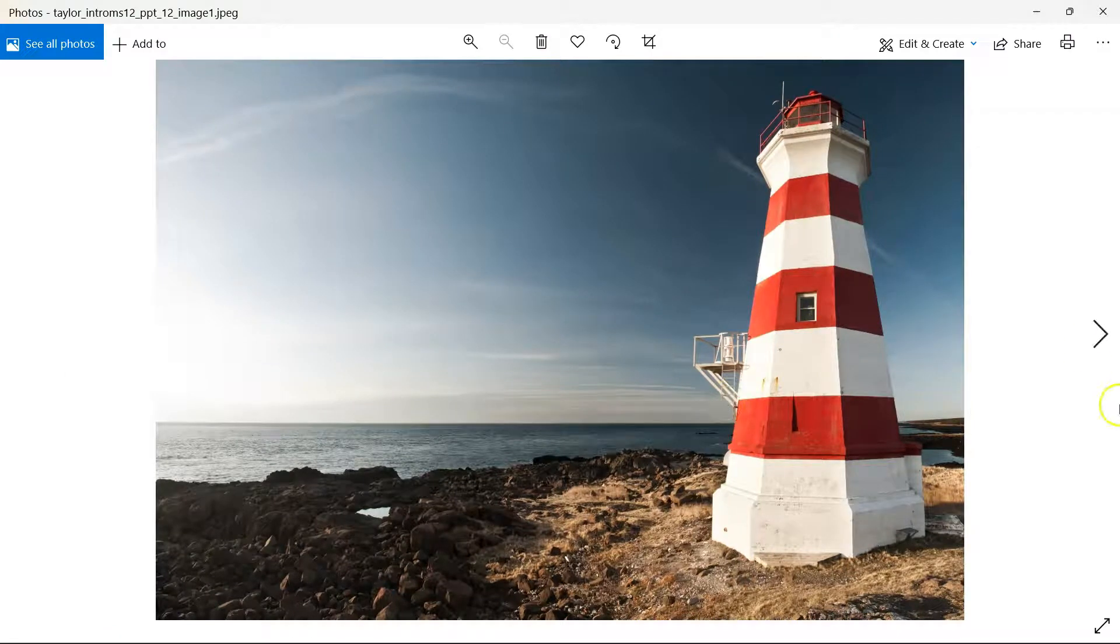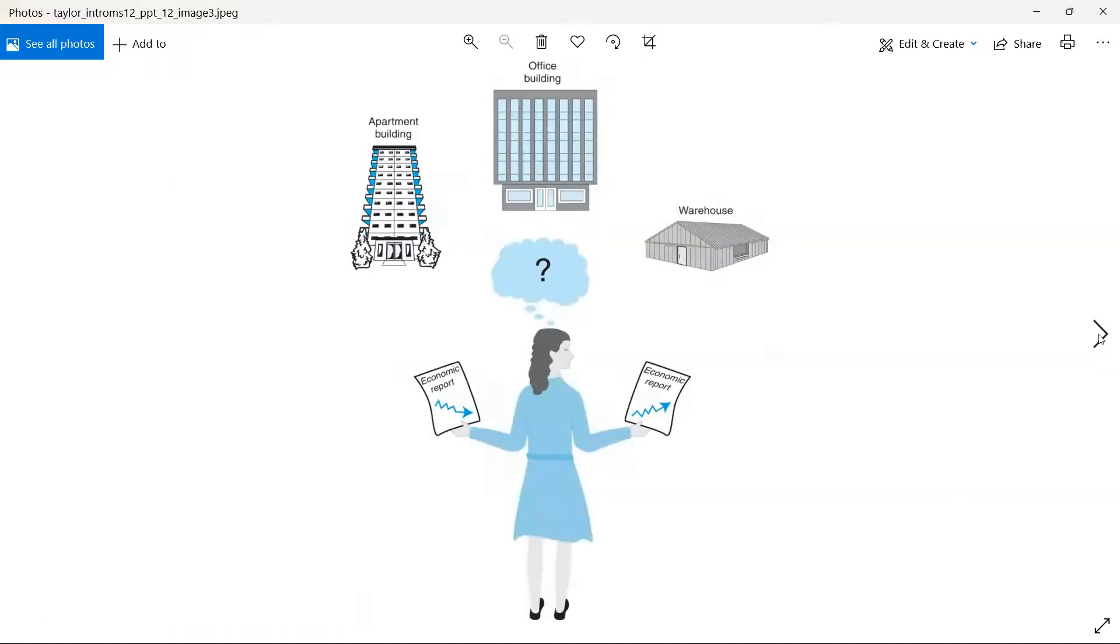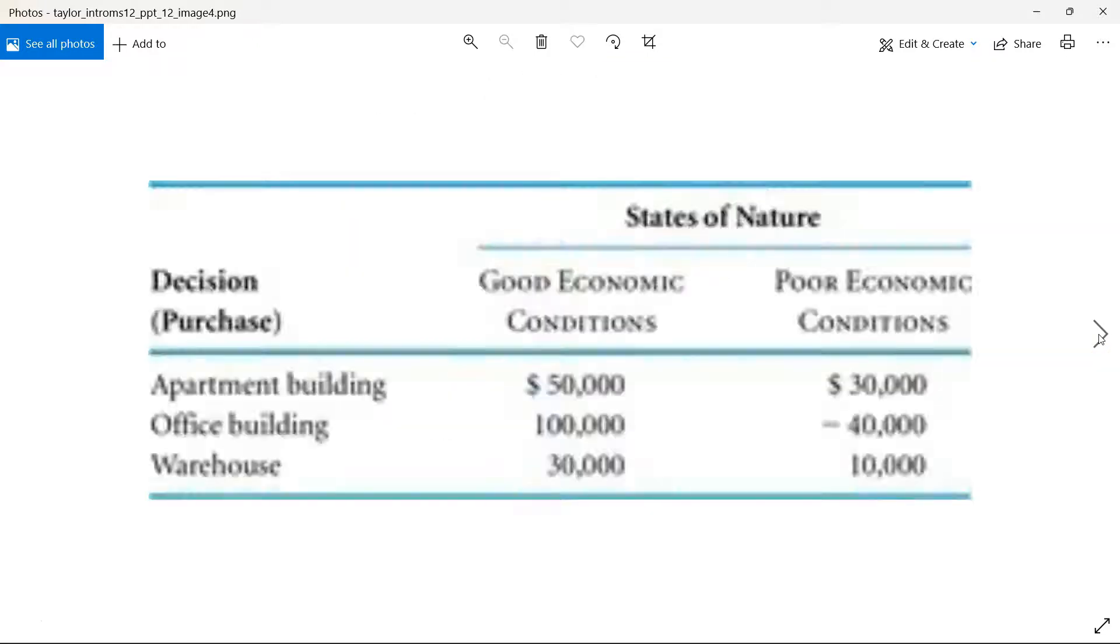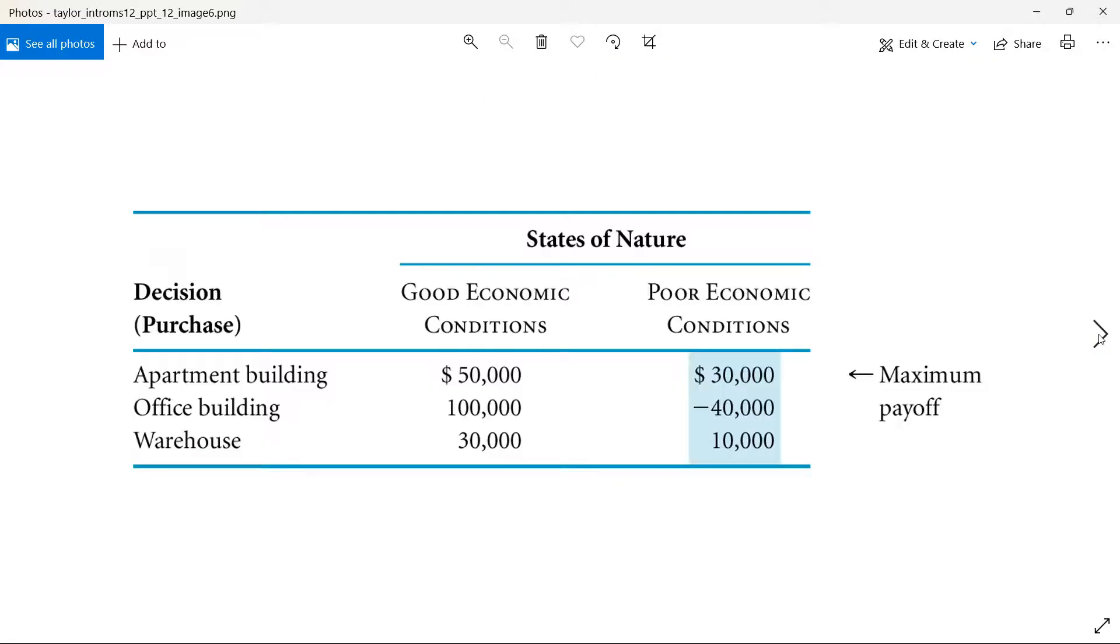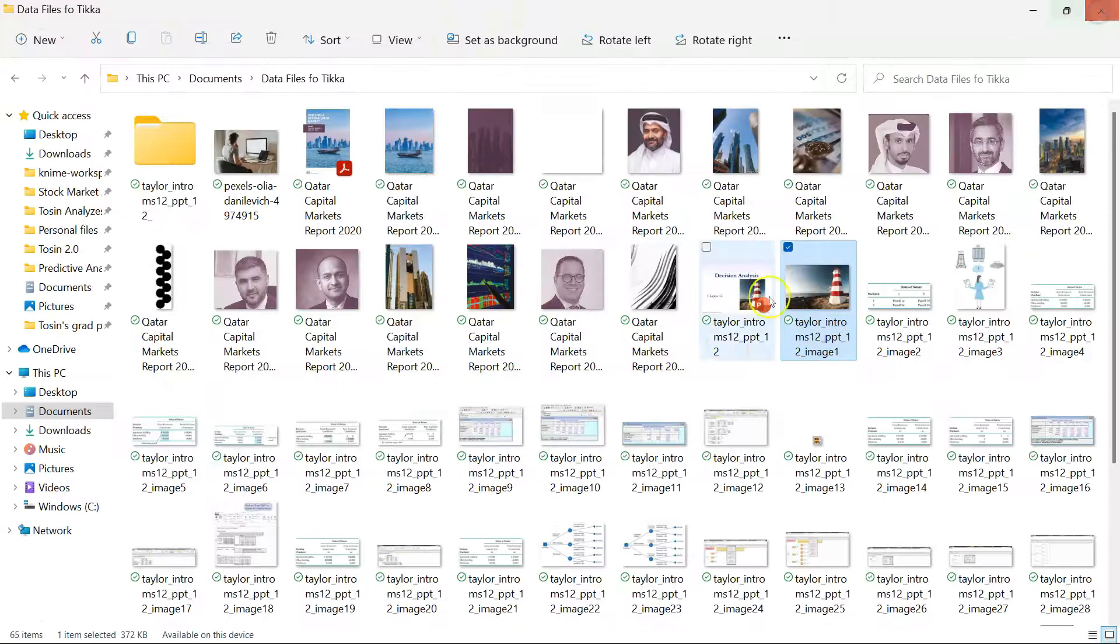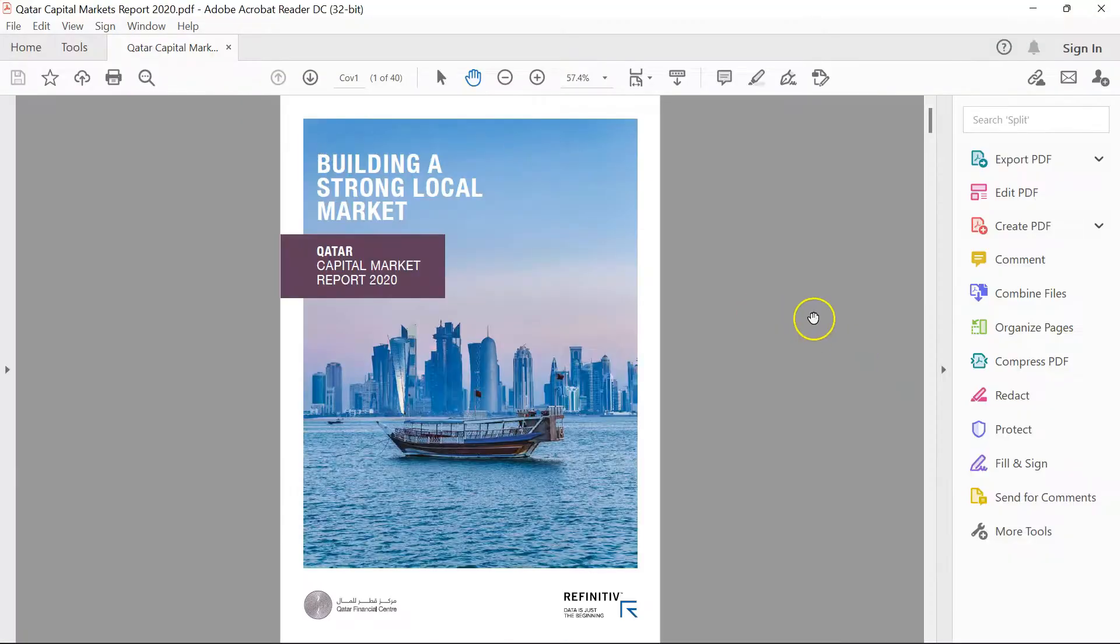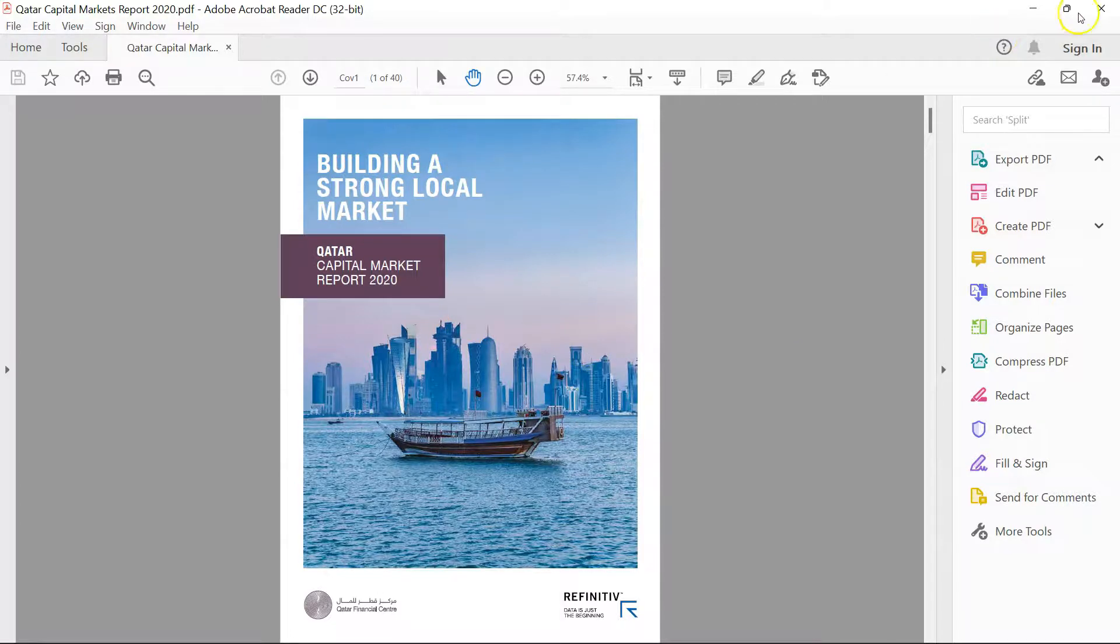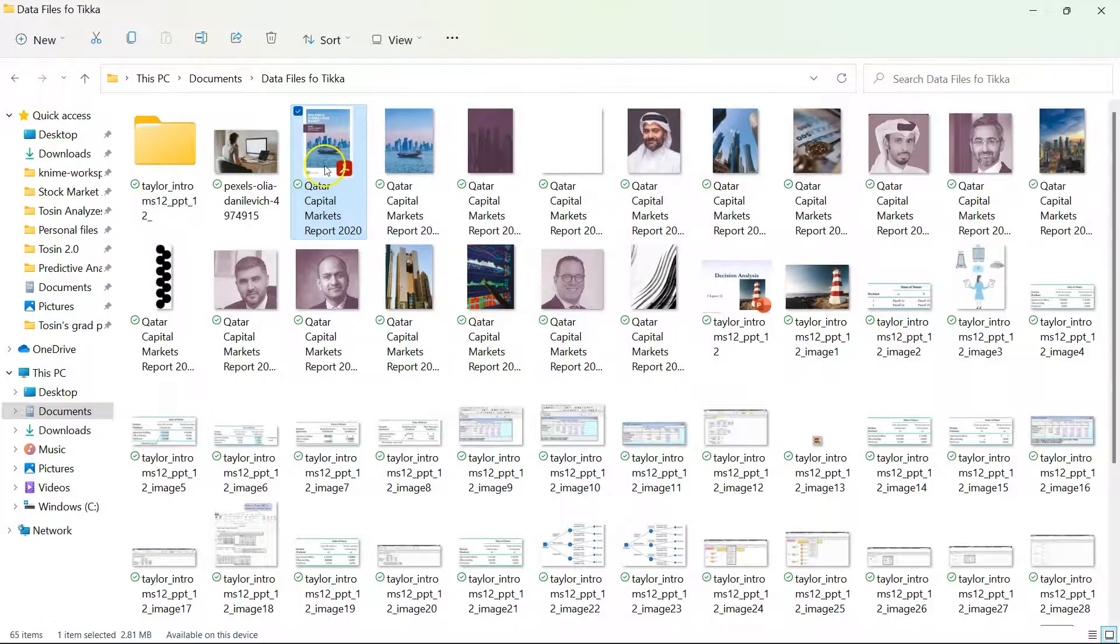And then also on the Qatar Capital Markets Report, it's extracted whatever images. Oh, this is the actual PDF, sorry. So this was a file I fed it in. But see, okay, this is a really good example. See the PDF? It starts with this page. This page has an image and that image is this one.